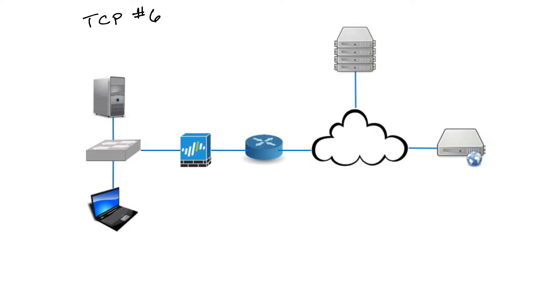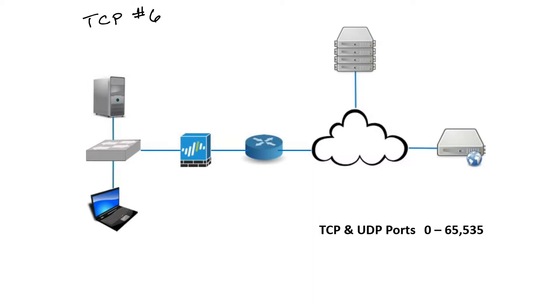When TCP generates a conversation, it's going to do so with a source IP and a source port, and that source port is going to be generated from a 16-bit range. It's actually 65,536 total ports but starts with 0, so 0 through 65,535. And these ports are reserved by the Internet Assigned Numbers Authority, or IANA.